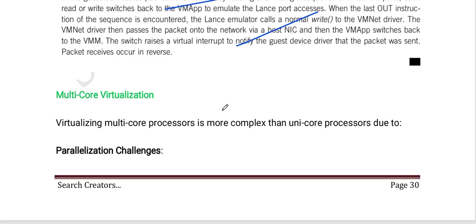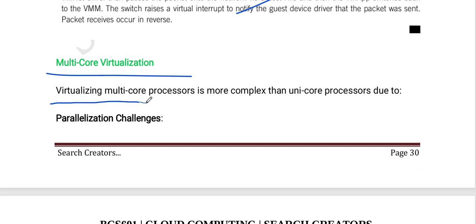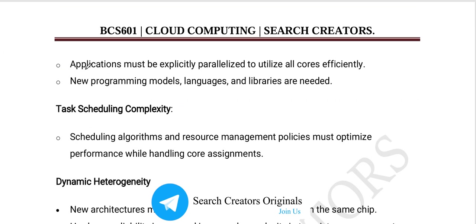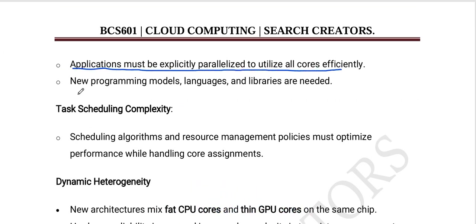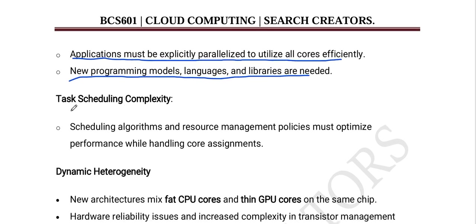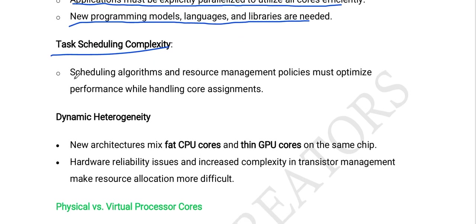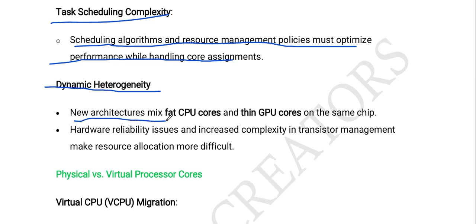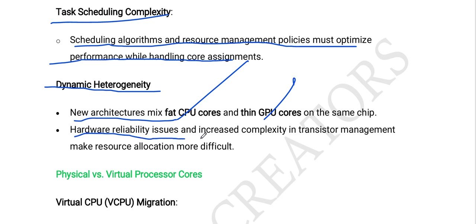Next is multi-core virtualization. Virtualizing multi-core processors is more complex than unicore processors due to parallelization challenges. Applications must be explicitly parallelized to utilize all cores efficiently, and new programming models, languages, and libraries are needed. Scheduling algorithms and resource manager policies must optimize performance while handling core assignments. New architectures mix fat CPU cores and thin CPU cores in a single chip, and hardware reliability issues make resource allocation more difficult.